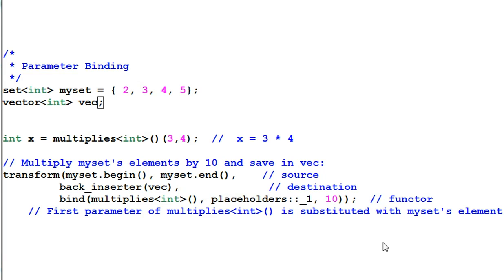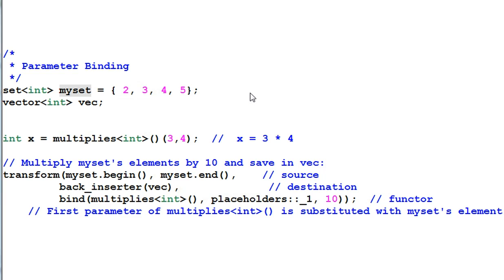Parameter binding. Say we have a set of integer which has 2, 3, 4, 5. And we want to multiply each element by 10 and save the result into a vector of integer, vec.